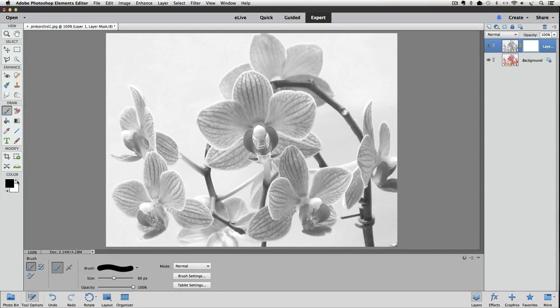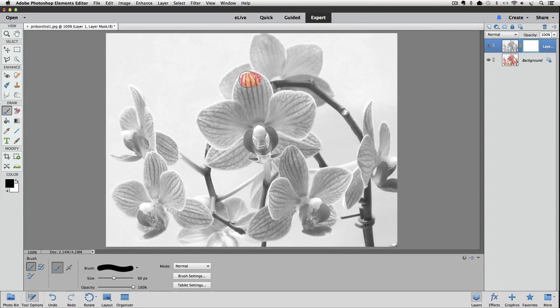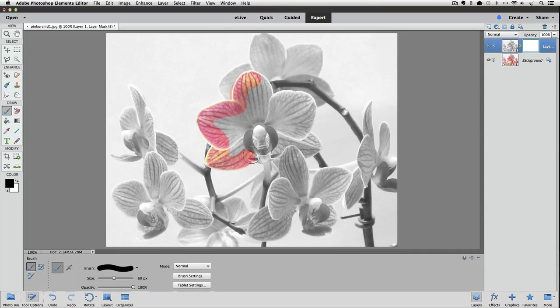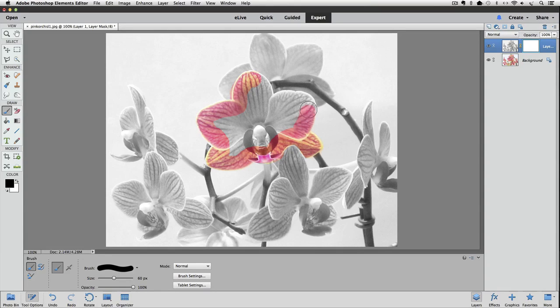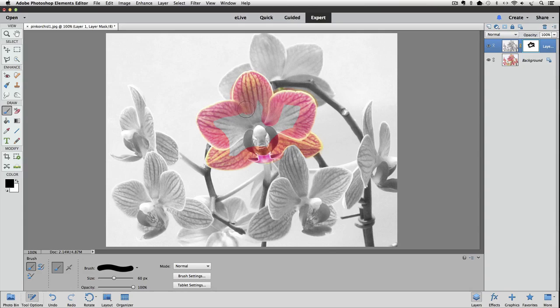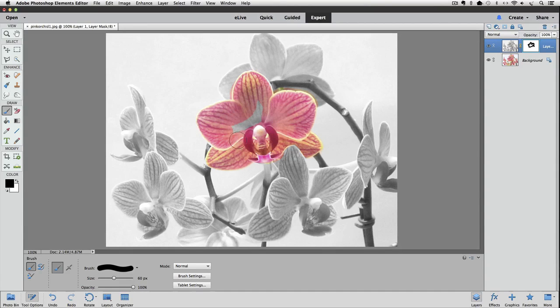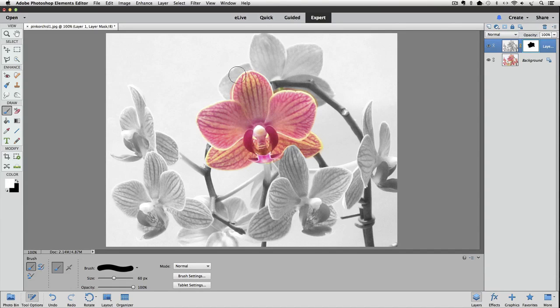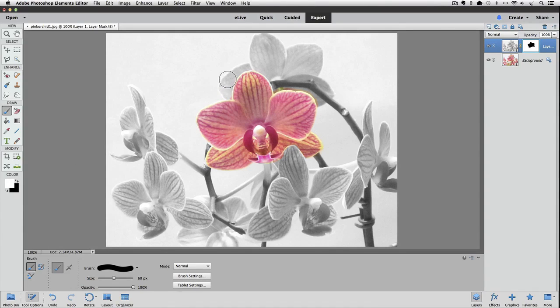I'll set my foreground color to black. Just paint over my flower again and I'm going to switch my foreground color to white so I can clean up some of these areas that I messed up on.